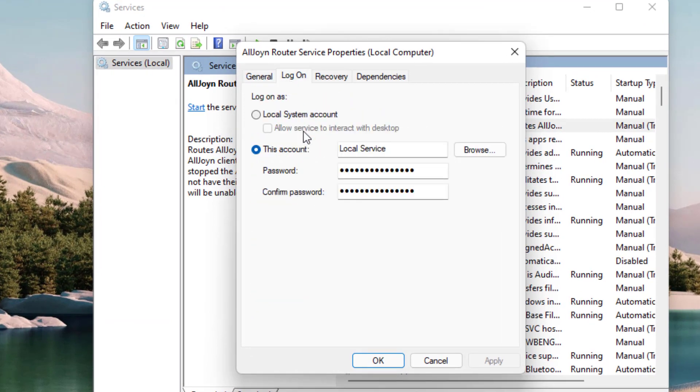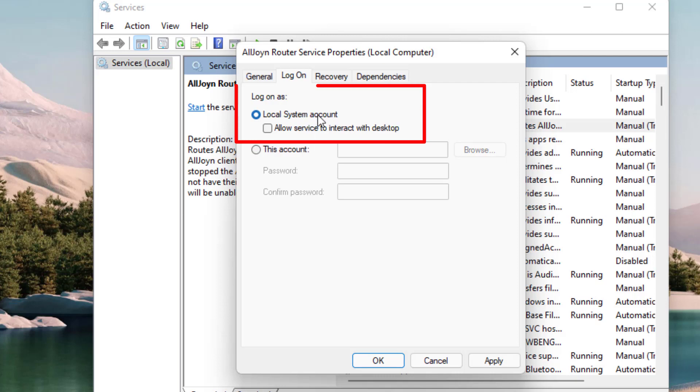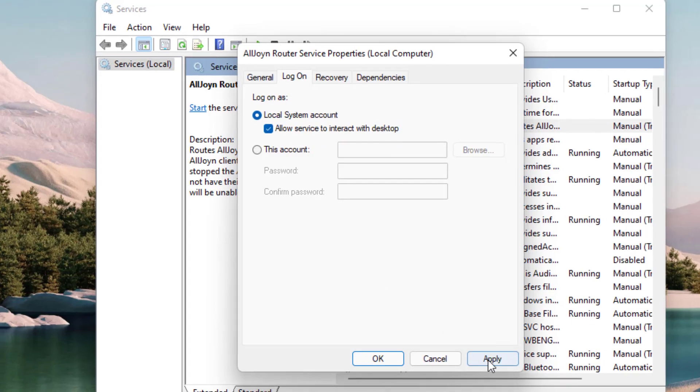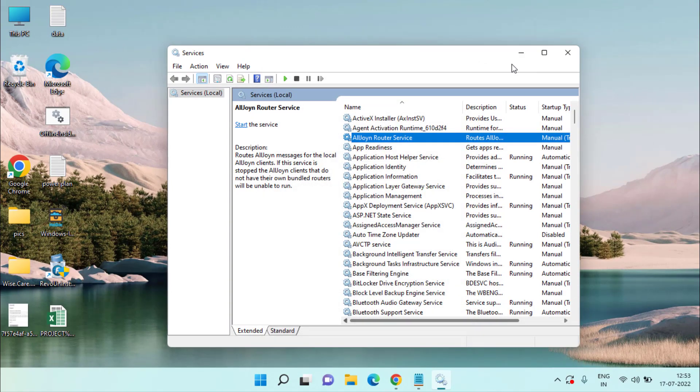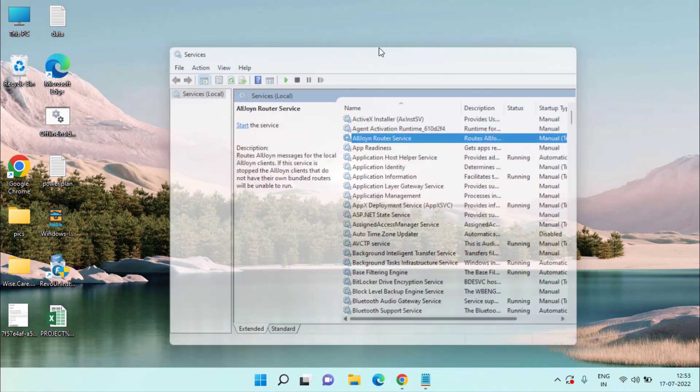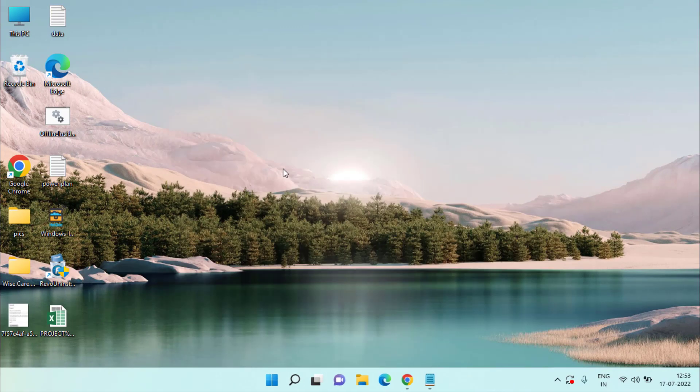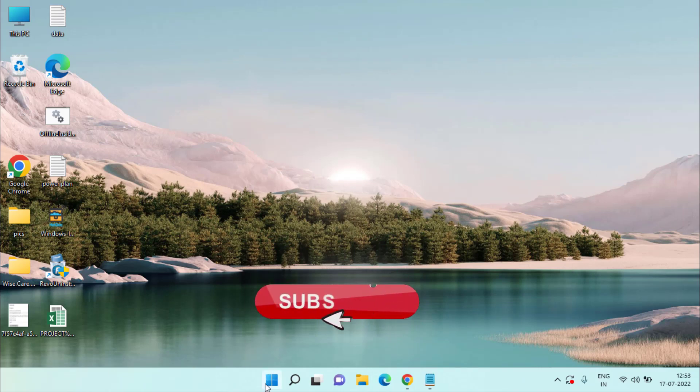Click on the Log On tab and here you need to check mark the icon Local System Account and check mark Allow Services to Interact with Desktop. Once it is done, hit Apply and then OK button, and then go ahead and restart your system to fix out the issue of error code 0x0003.